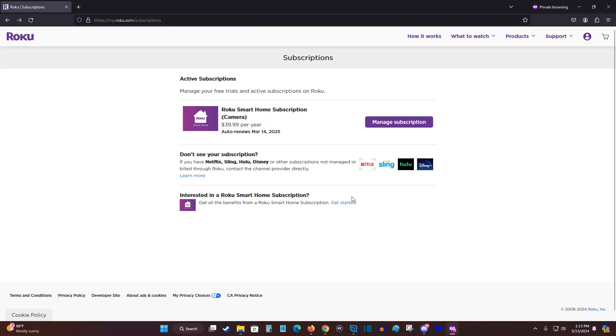And if you'd like to pause or cancel any subscriptions that you have active that's billed through Roku, and it shows up in your active subscriptions area here, again, you can just click on where it says manage subscription, and then go through the steps to cancel that subscription option.